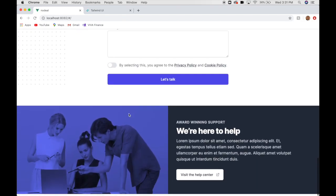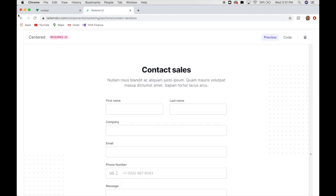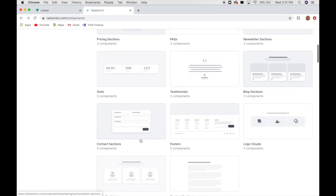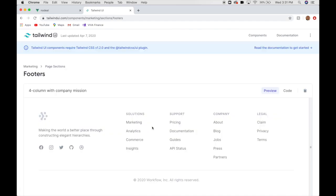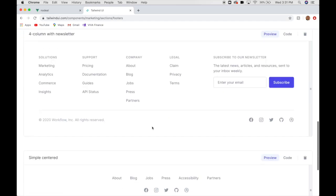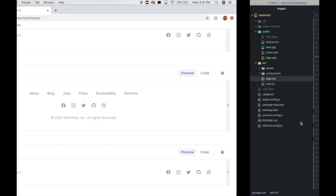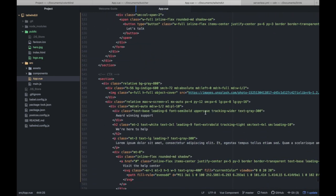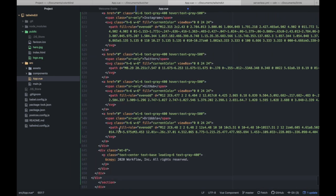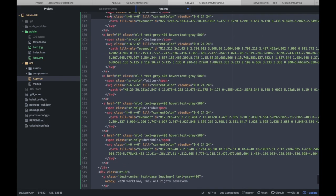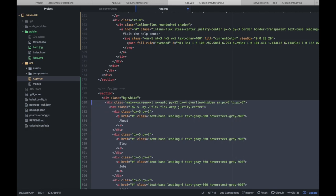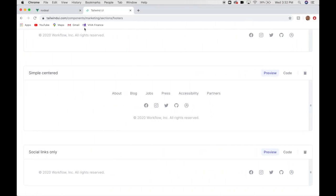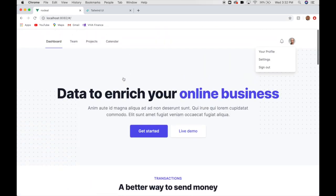And, last, but definitely least, let's add our footer. We've got footers here. We have five components to choose from. I'm going to choose just this basic, simple footer. Alright, so let's take a look at our final product.